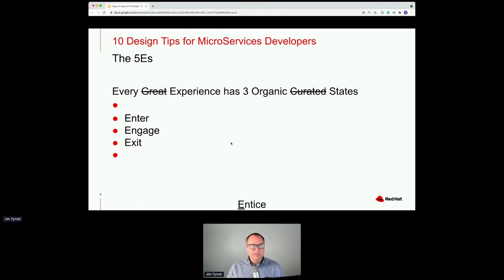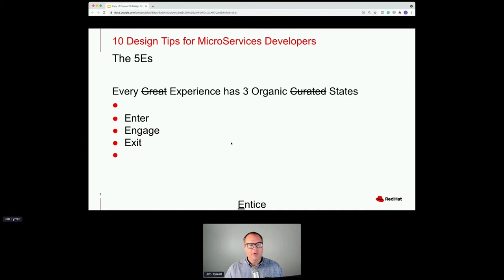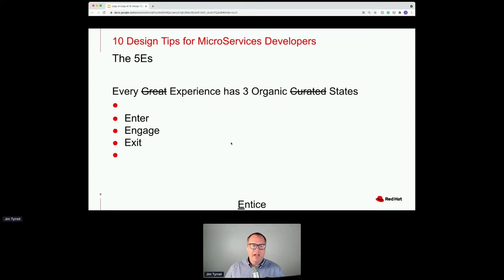One of the things I bring up is the Five E's. This comes from a Doblin talk — a great firm out of the Chicago area in my design community — predating TED Talks in 1997. Every experience you have will organically have a state of enter, engage, and exit. But the Five E's adds one thing at the beginning and one at the end that we as software developers don't do a great job of.